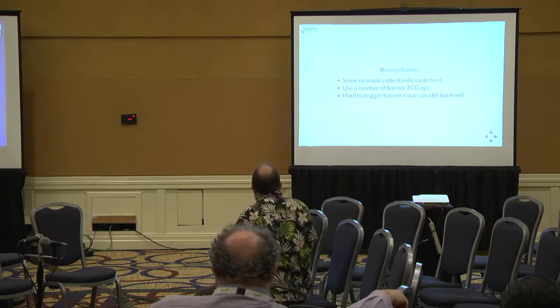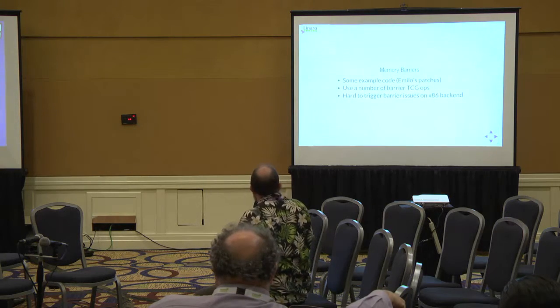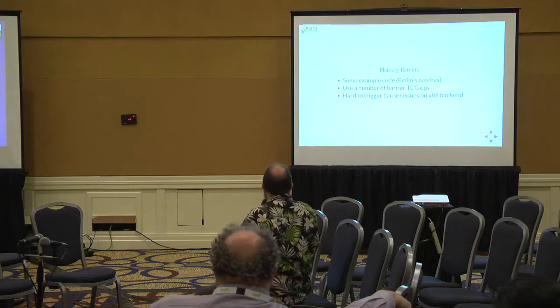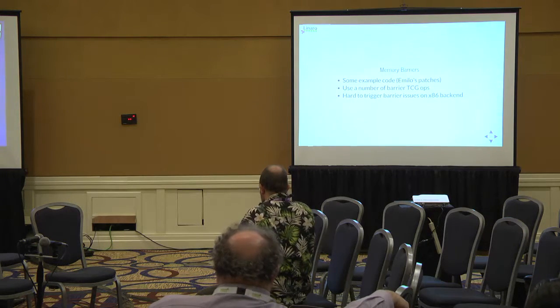Memory barriers, as I say, is an area which is still a work in progress.